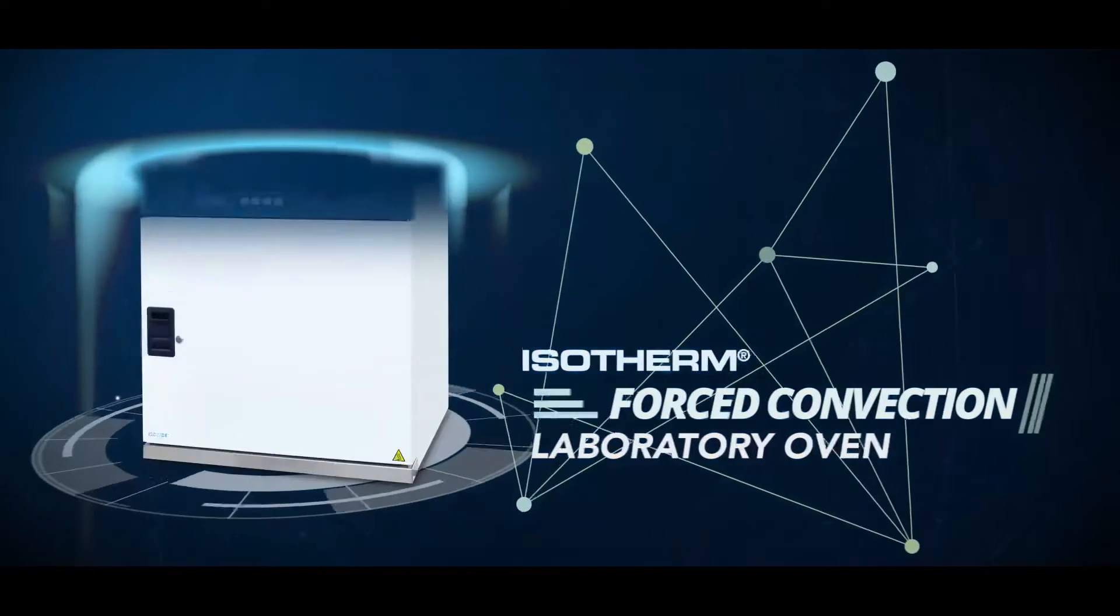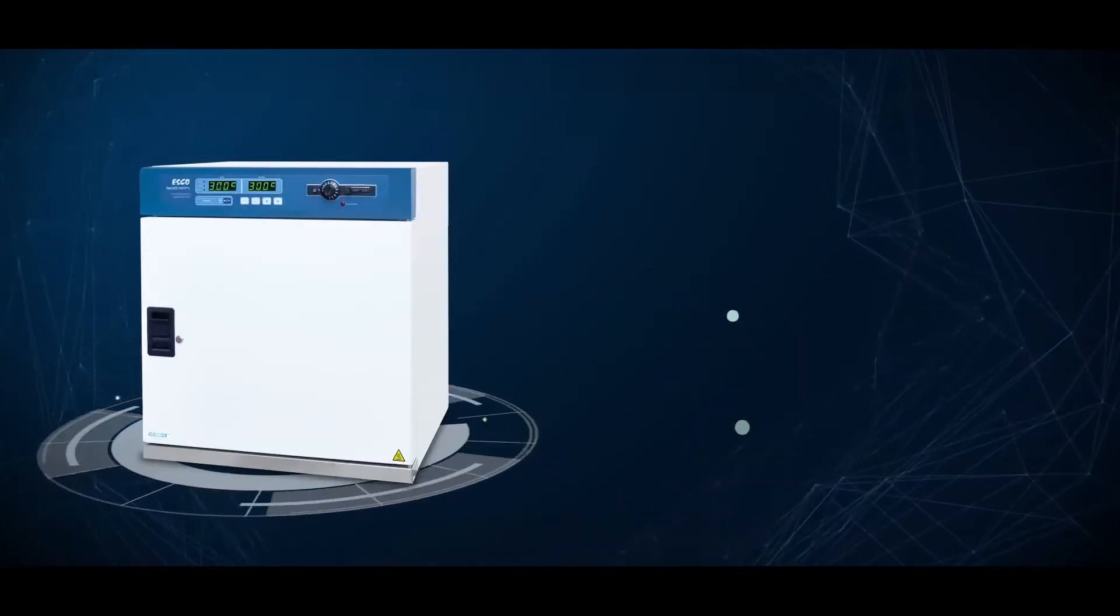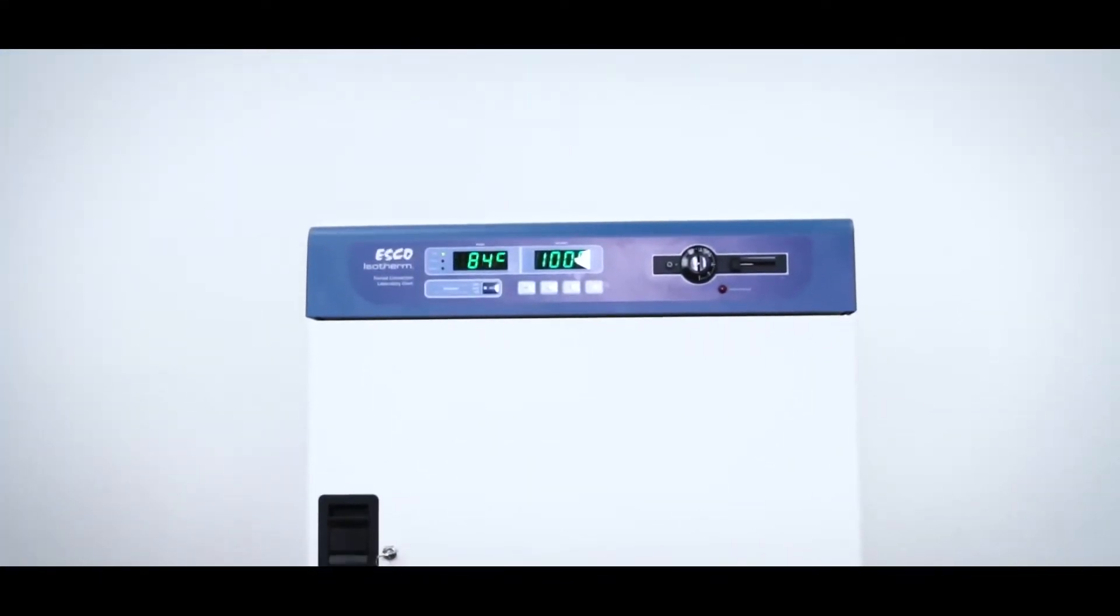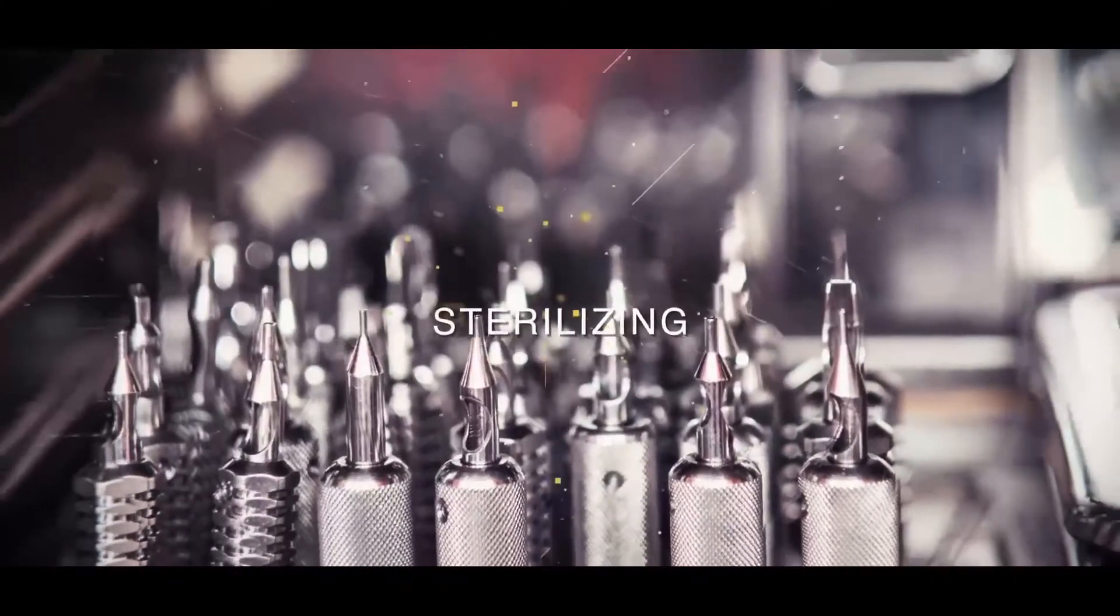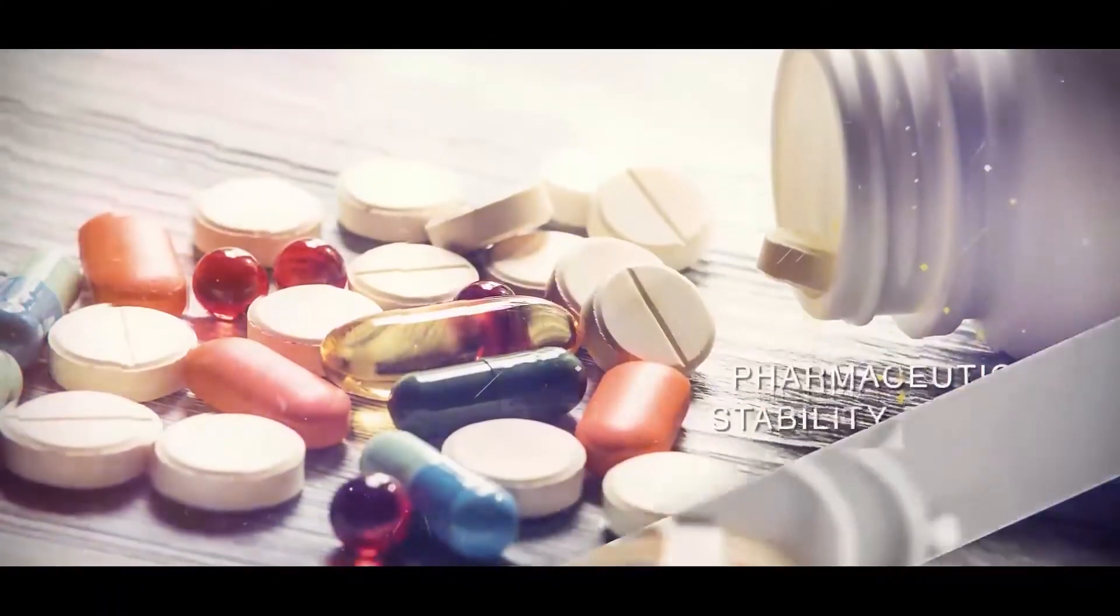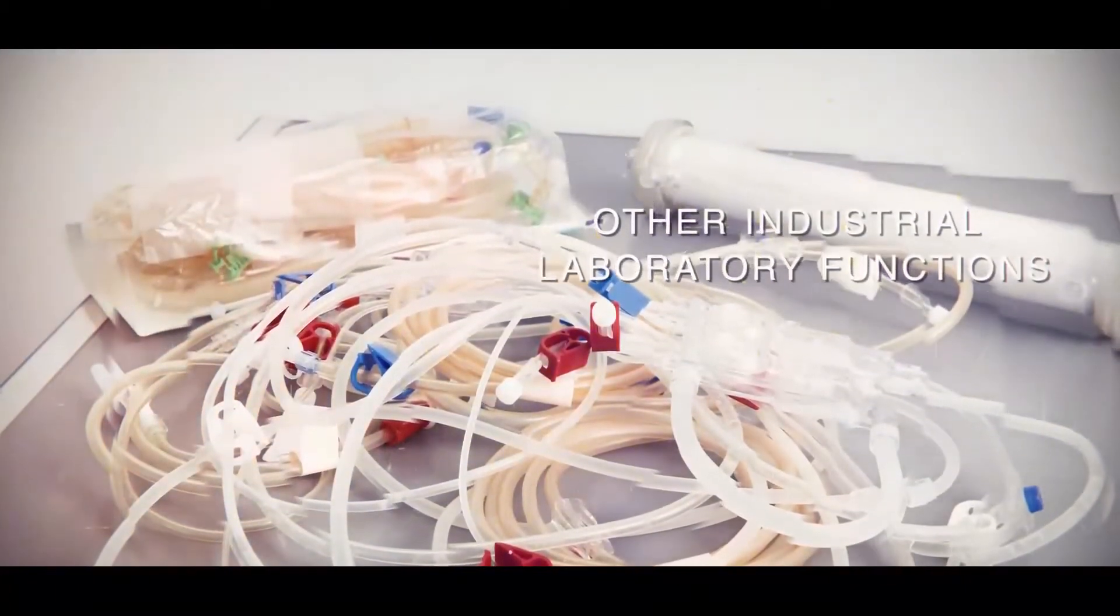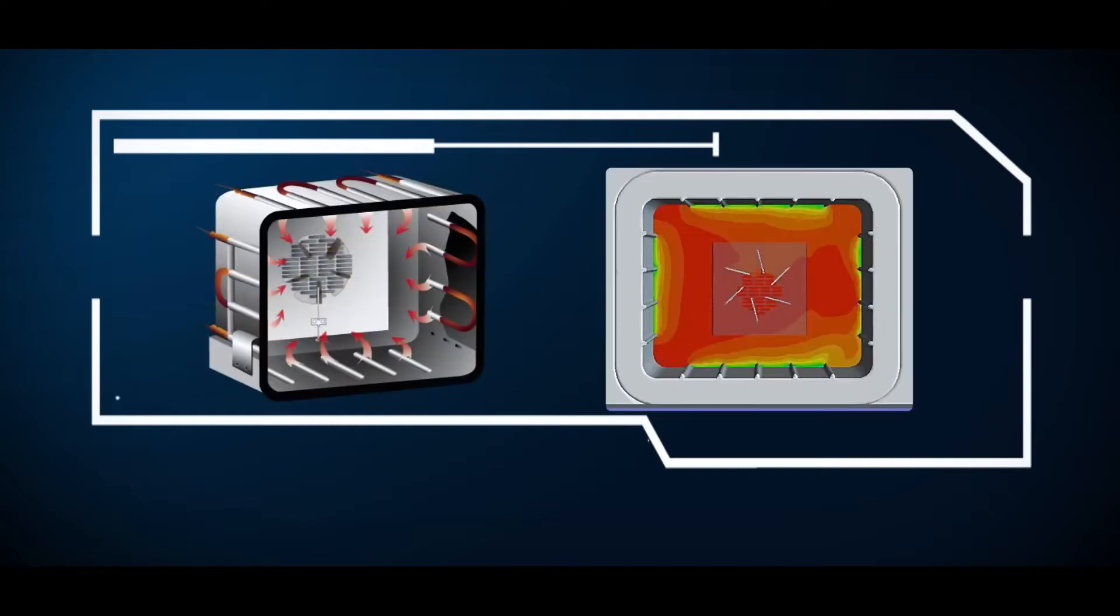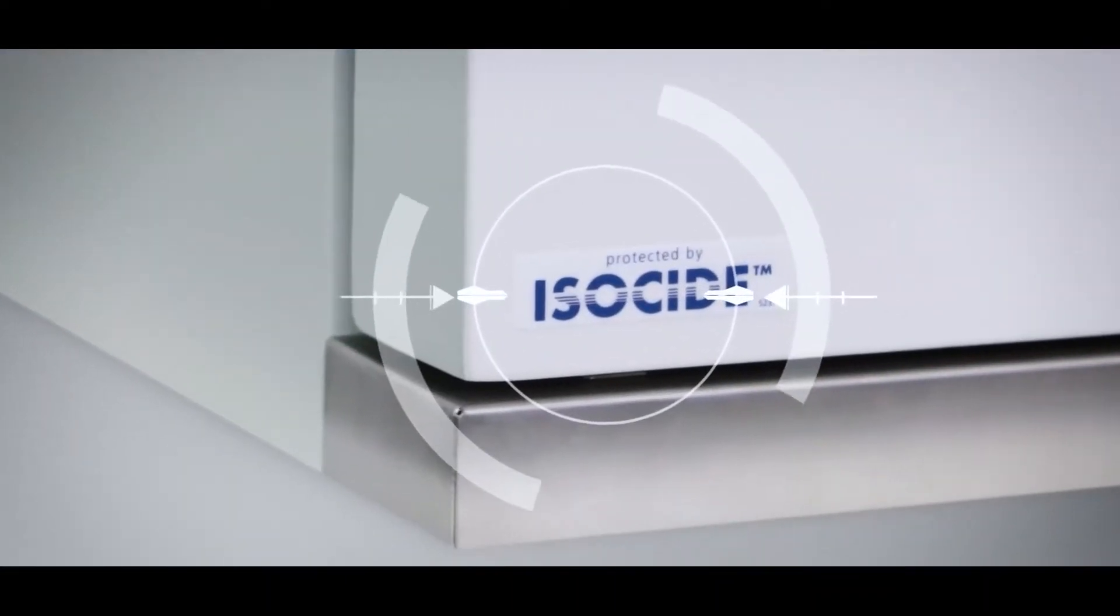Introducing the ESCO Isotherm Forced Convection Laboratory Oven, which provides ideal solutions to your thermal application needs, such as drying, sterilizing, heat treatment processes, and other industrial laboratory functions. With its world-class technologies and compliance to prove it, ESCO delivers reliable performance for your universal needs.